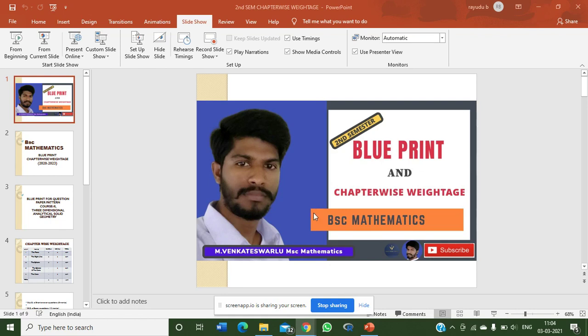Hi everyone, today we will discuss about BSc Mathematics Second Semester Paper Blueprint and Chapter-Wise Weightage.